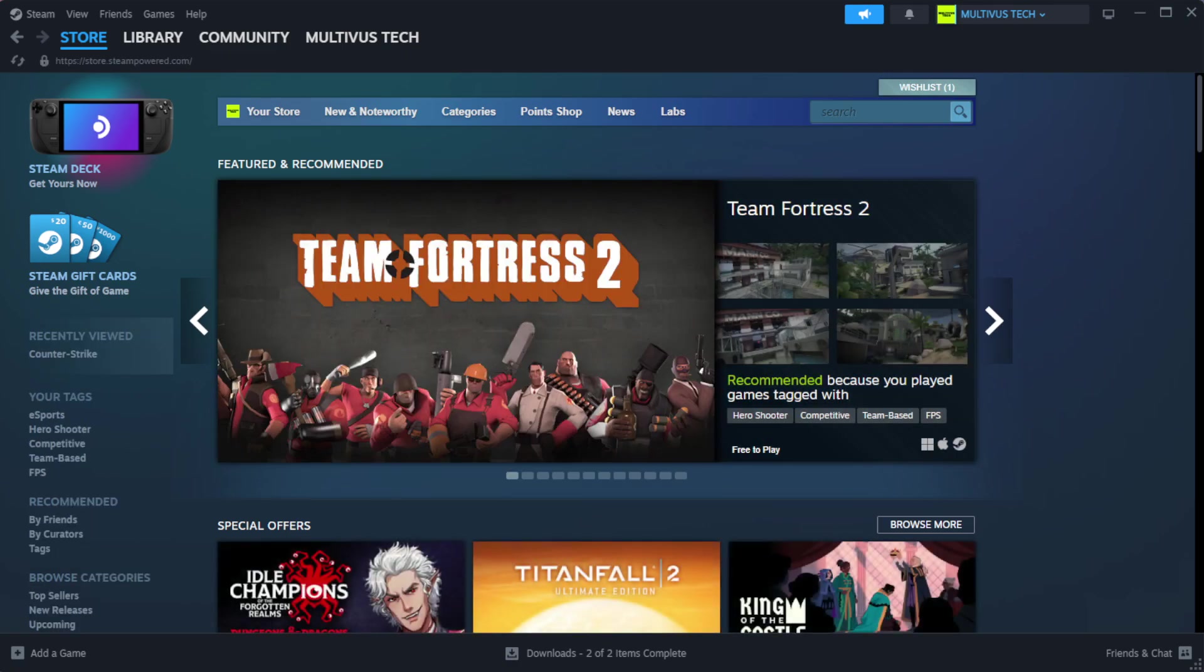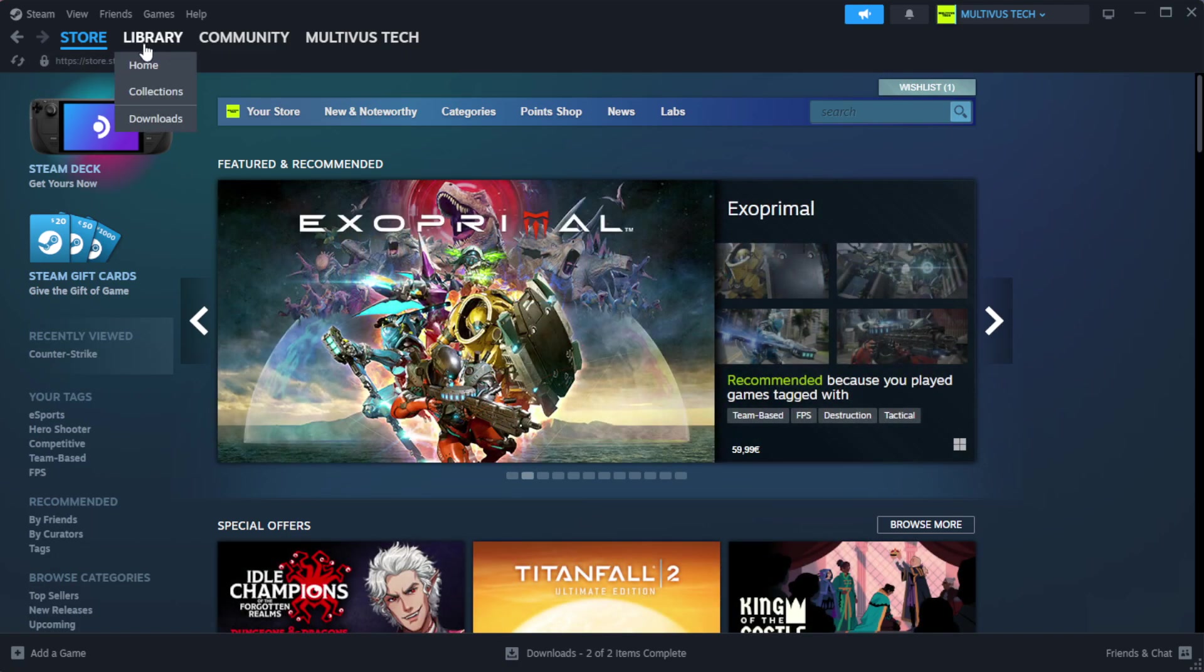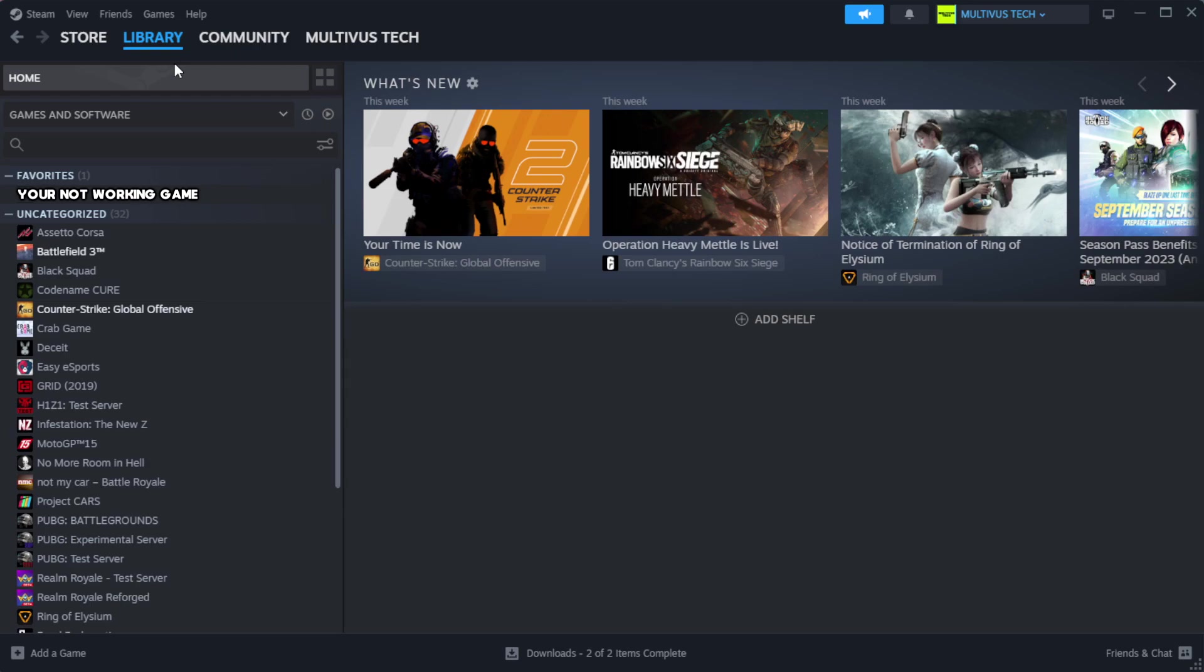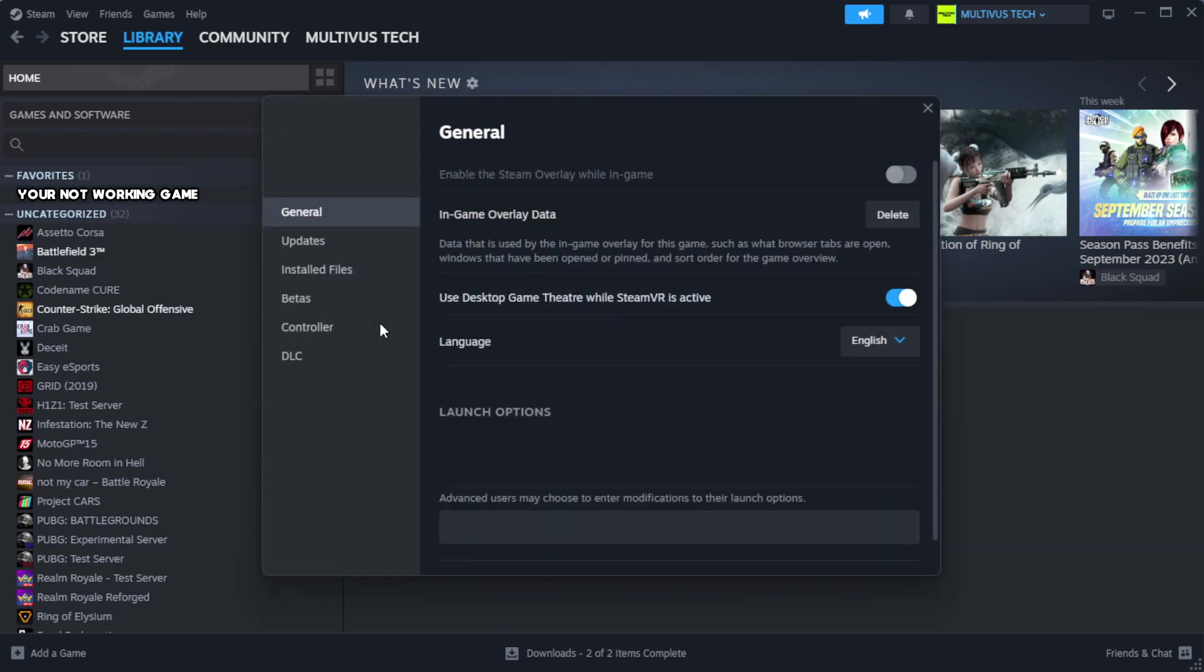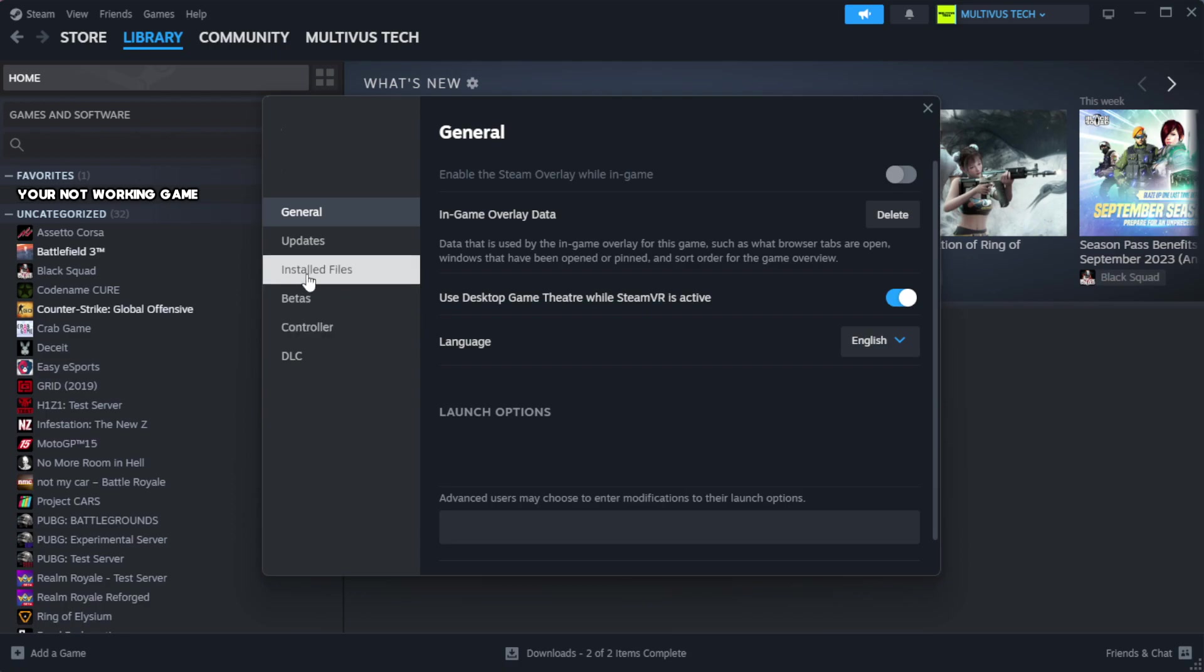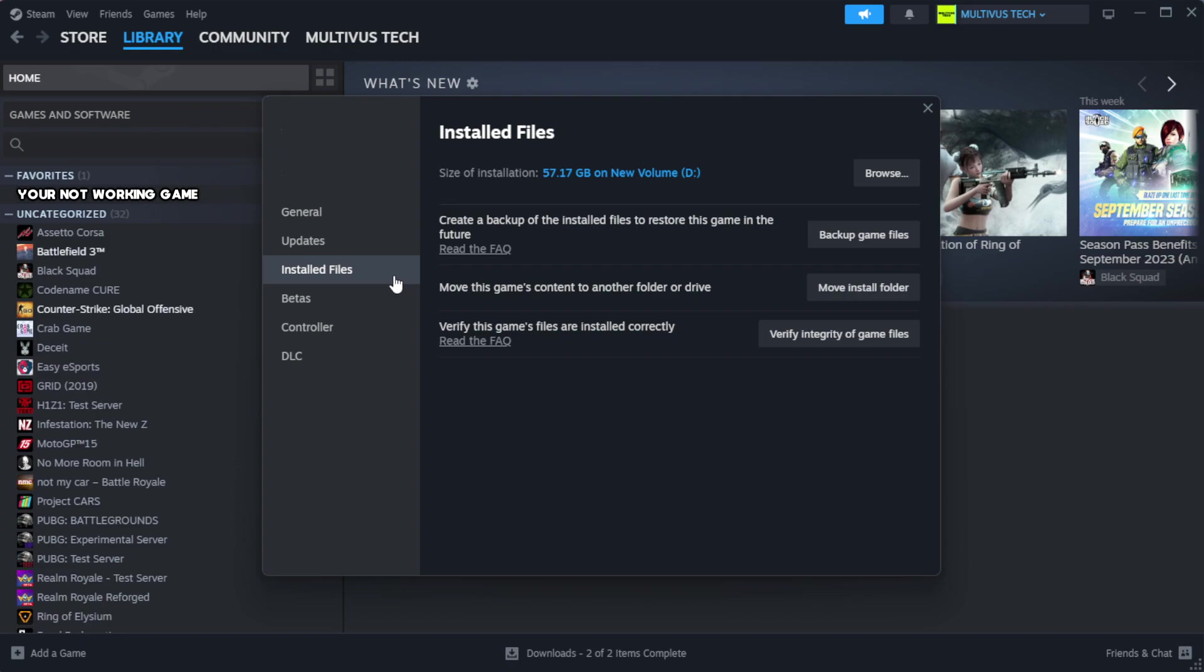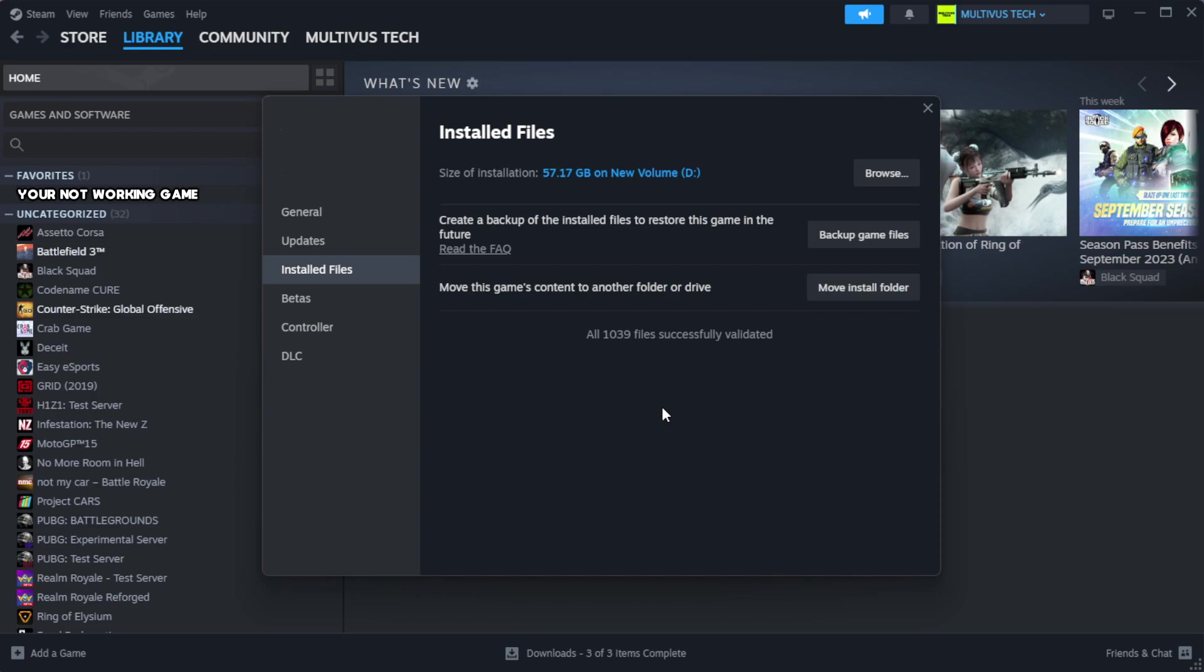Open Steam. Go to the library. Right-click your not working game and click properties. Click local files. Click verify integrity of game files. Wait.